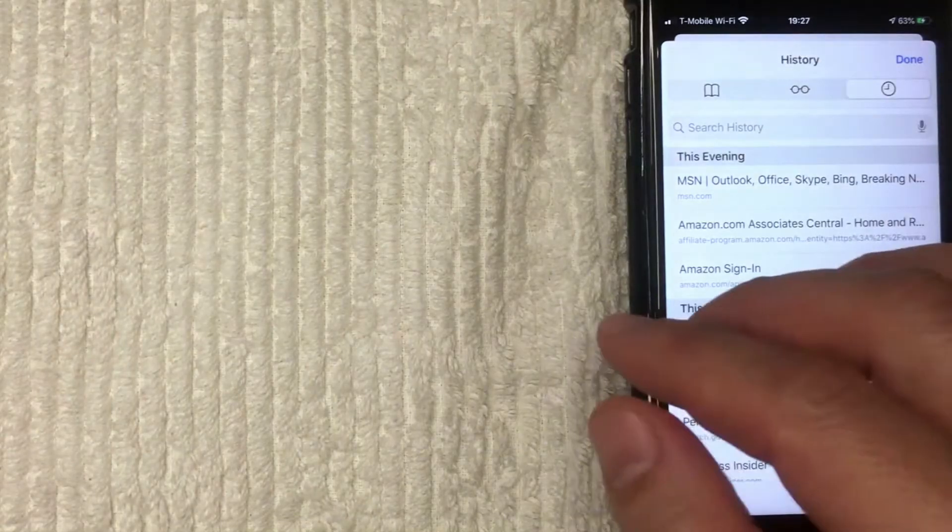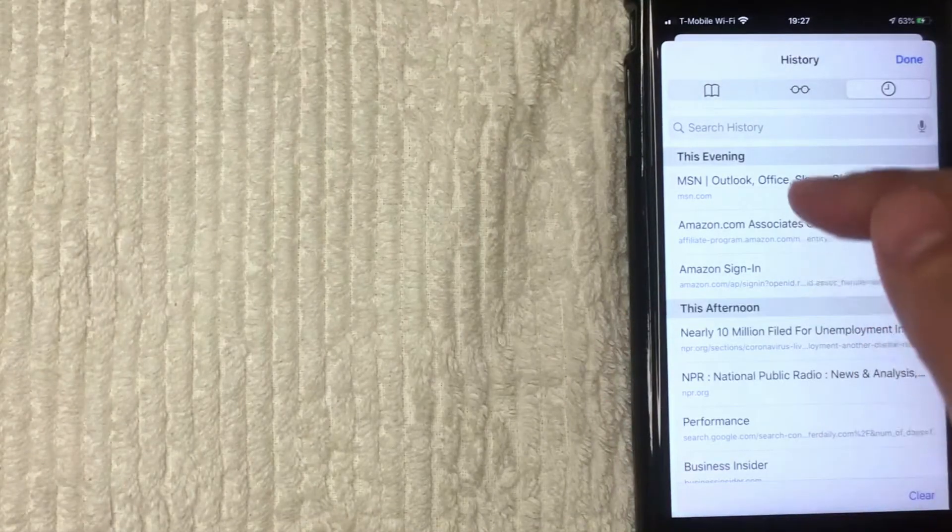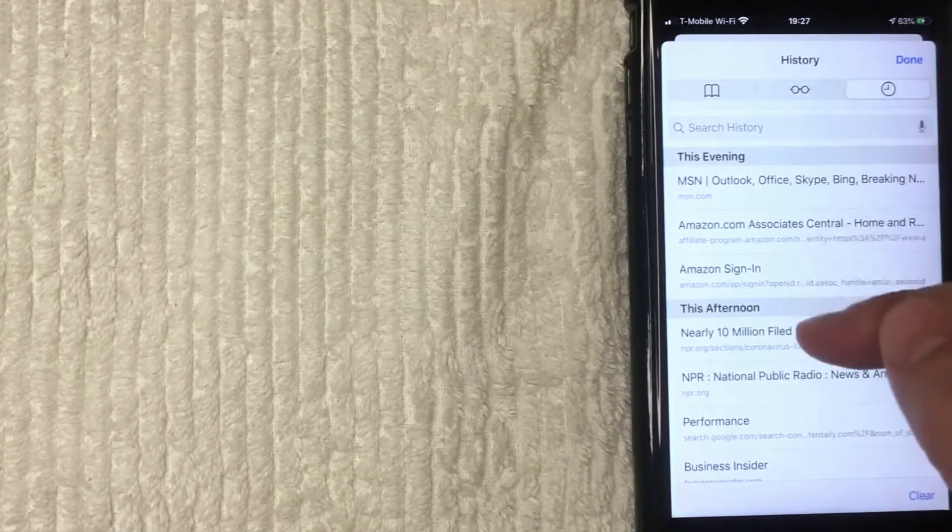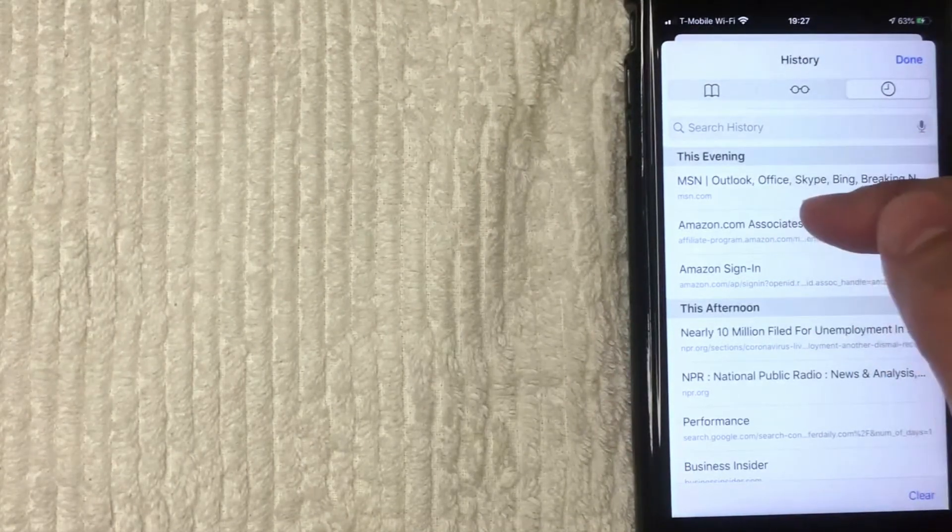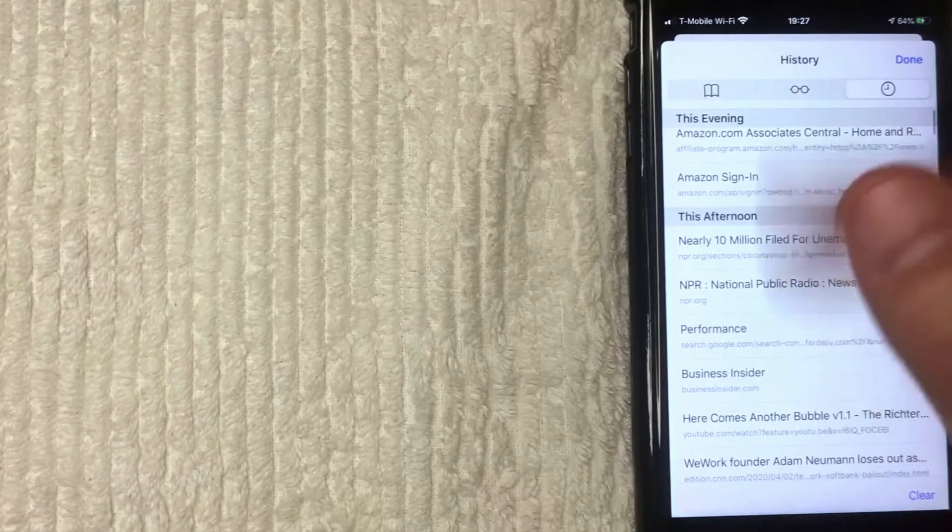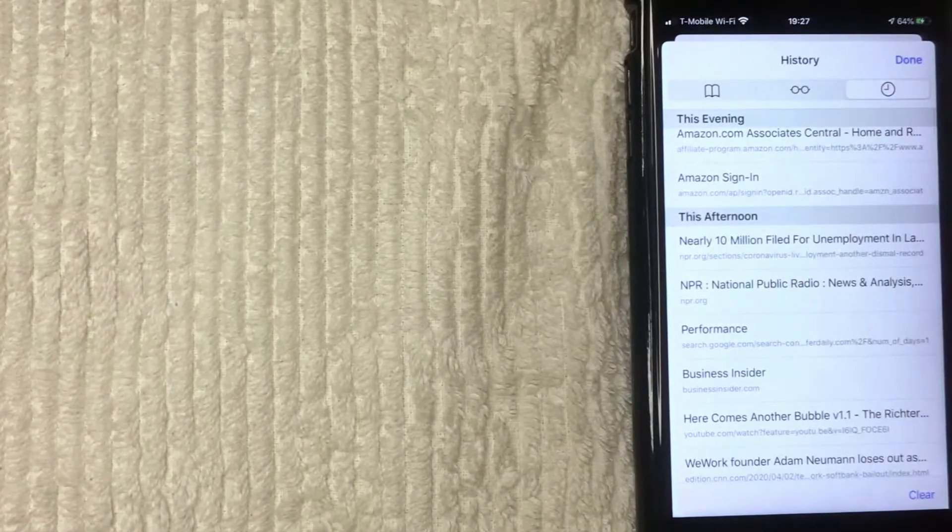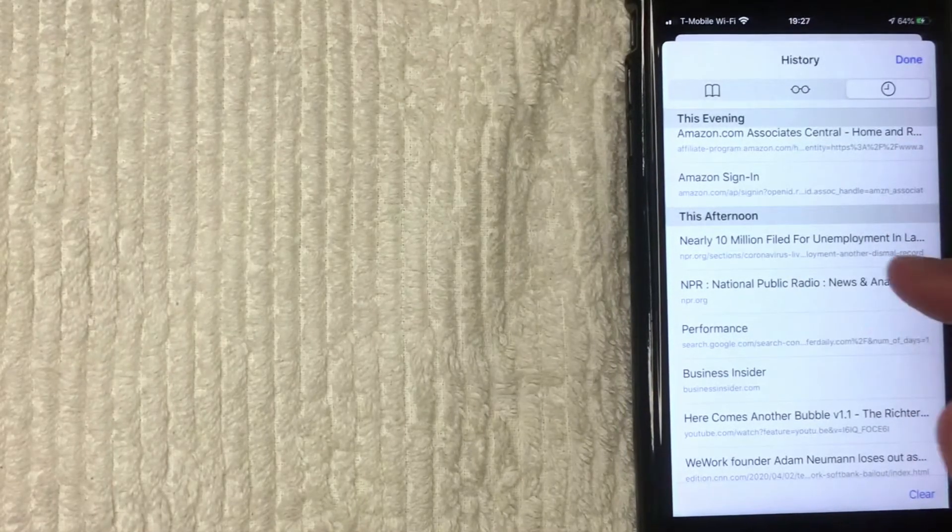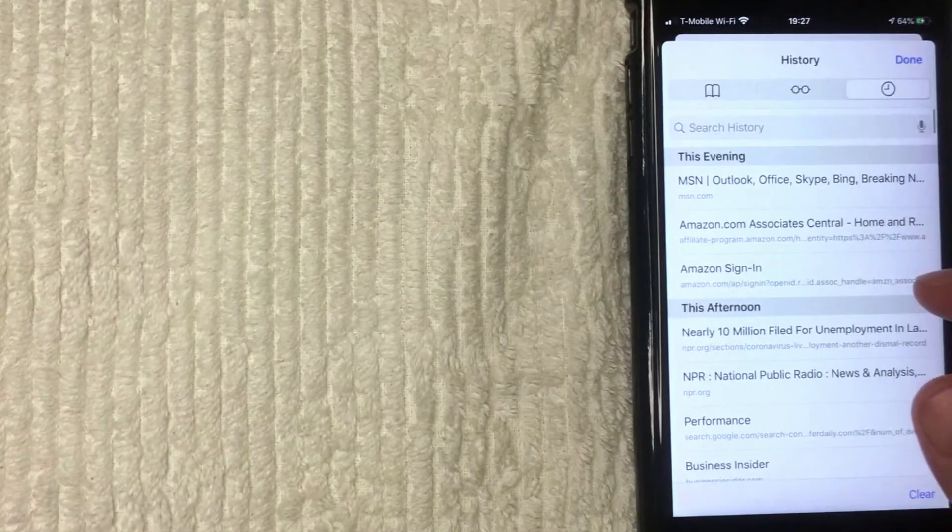Okay, so once you're here, this is your search history right here. So it's split up into different dates—you have this evening, this afternoon—and you can just scroll all the way through and then see what your search history is.